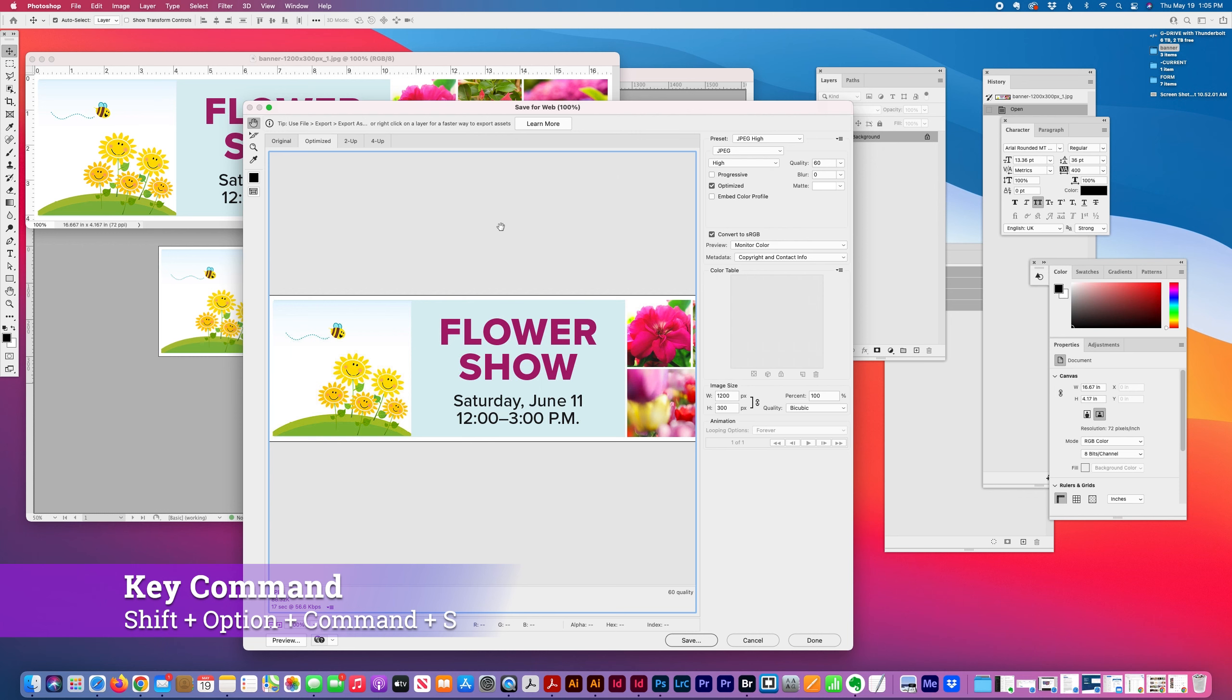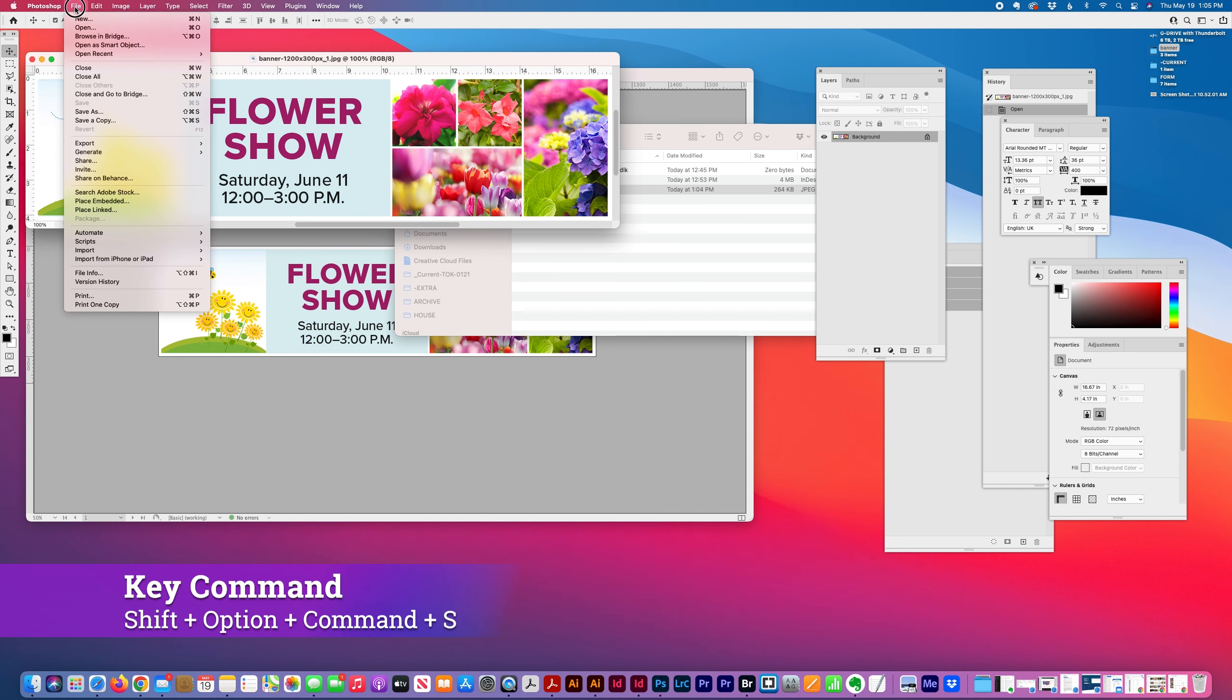Save for Web Legacy. The setting is here: File, Export, Save for Web Legacy.